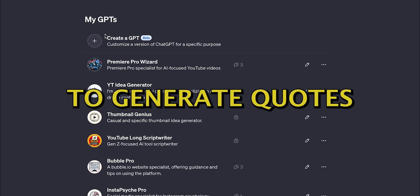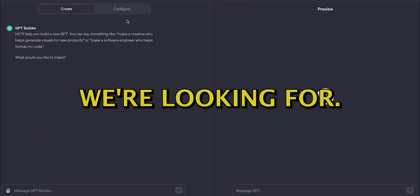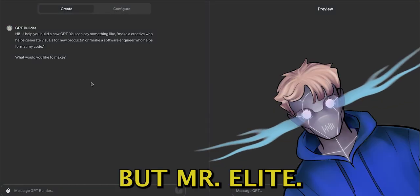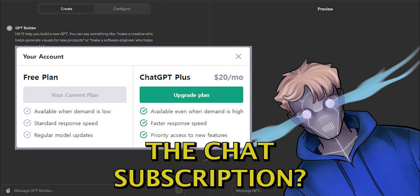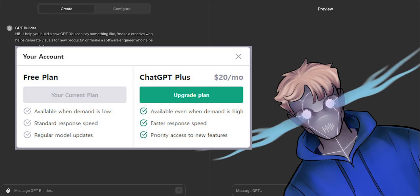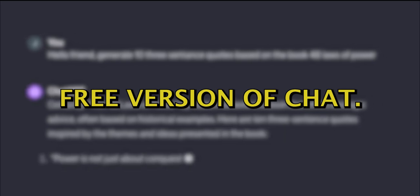We will start with creating a custom GPT that will be trained to generate quotes in the style we're looking for. But Mr. AI Elite, what if I don't have the ChatGPT subscription? Don't you worry. I will also provide you with a prompt that you can use with the free version of Chat.